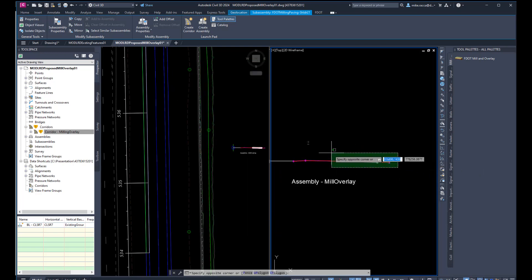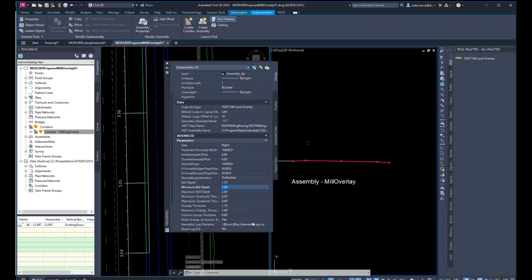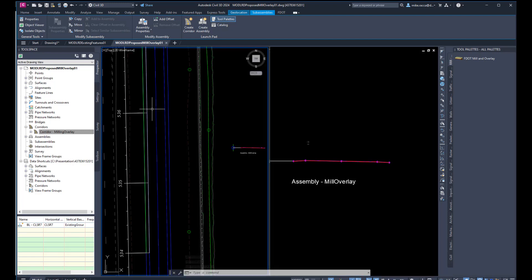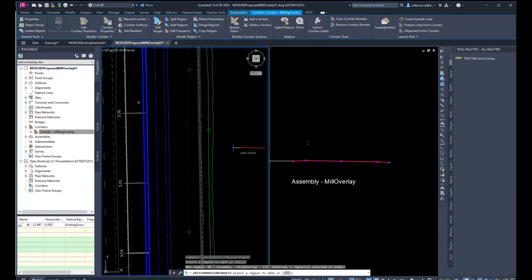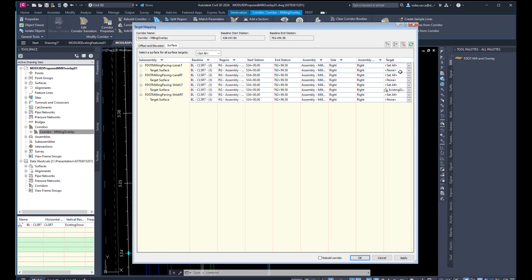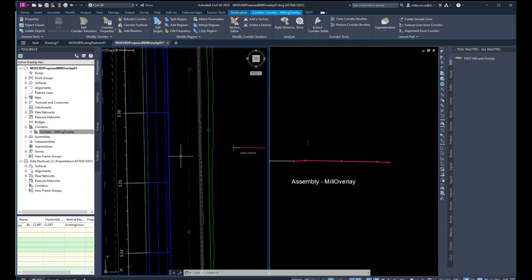If you want to change all the parameters at once, you can highlight all sub-assemblies, right click, go to Properties, and change things like desired super-elevation to Do Not Use for all at the same time — if it says Varies, that means they differ; if it shows one value, they're all the same. Click OK, rebuild the corridor, and save our file. We don't see anything change yet in the corridor because we haven't targeted any of our width objects. Let's select the corridor, choose Edit Targets, pick the region, right click Enter. Go to Surfaces and set the existing ground surface for all sub-assemblies — everywhere it says None, set to Existing Ground. Click OK. Now you can see that our corridor is starting to take shape.